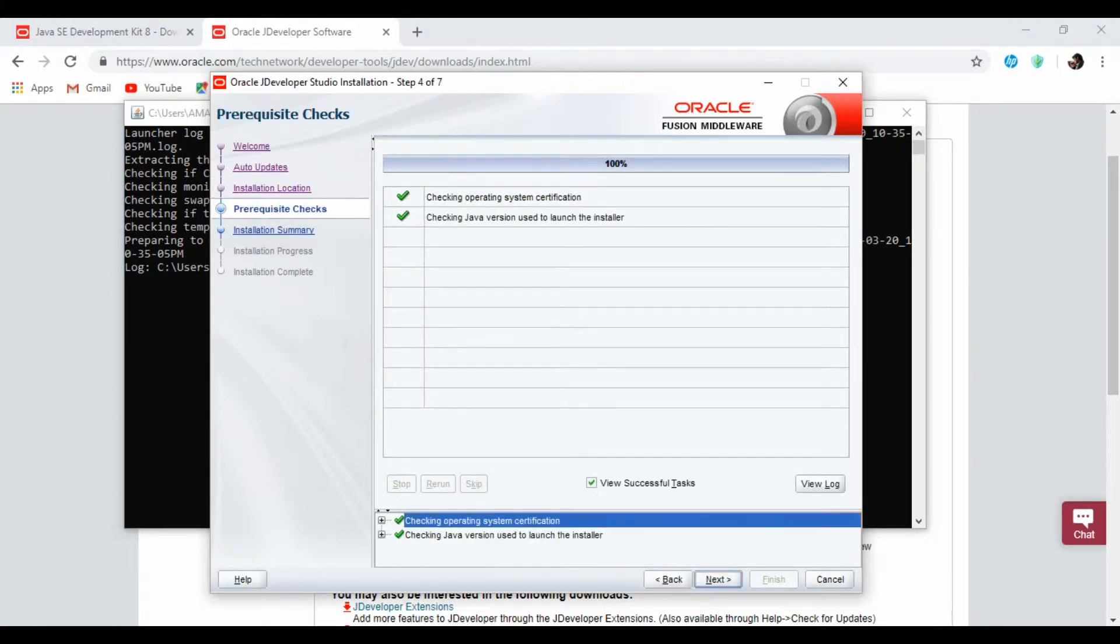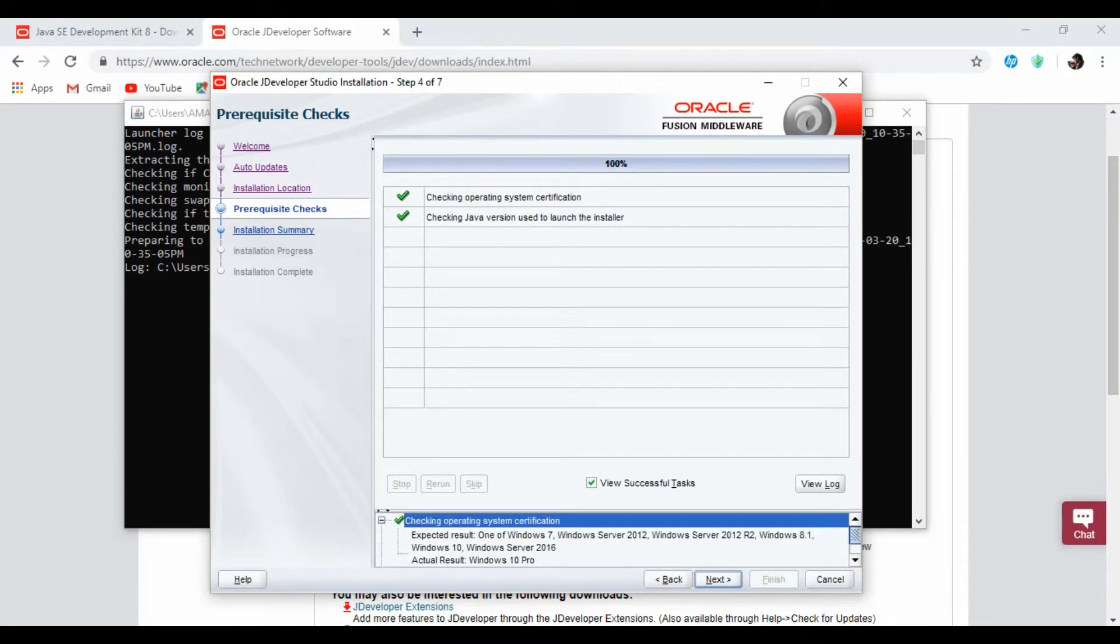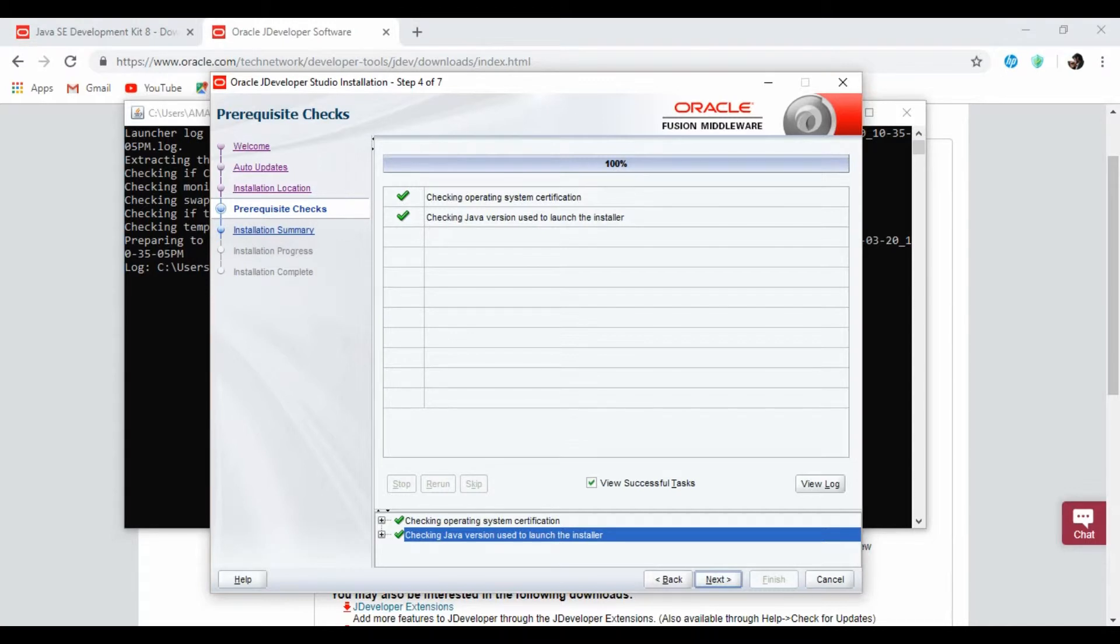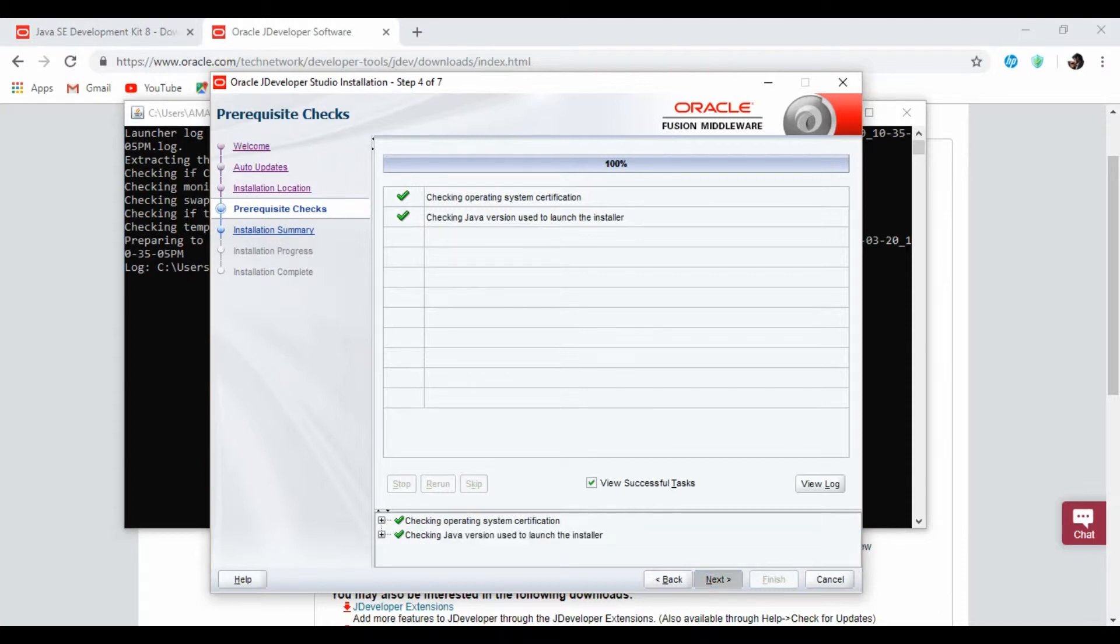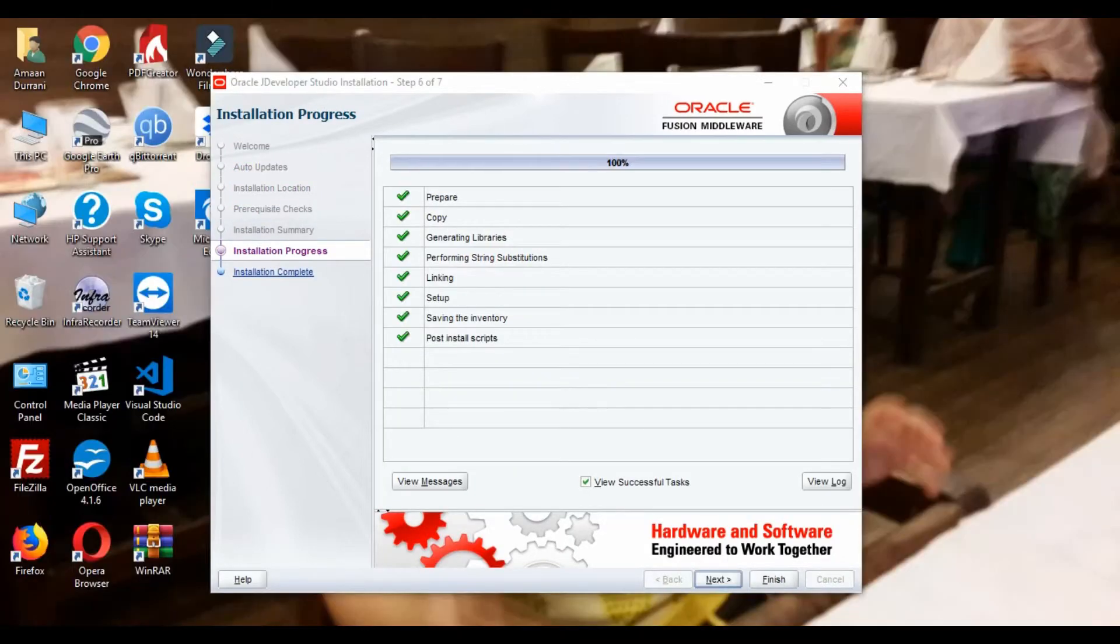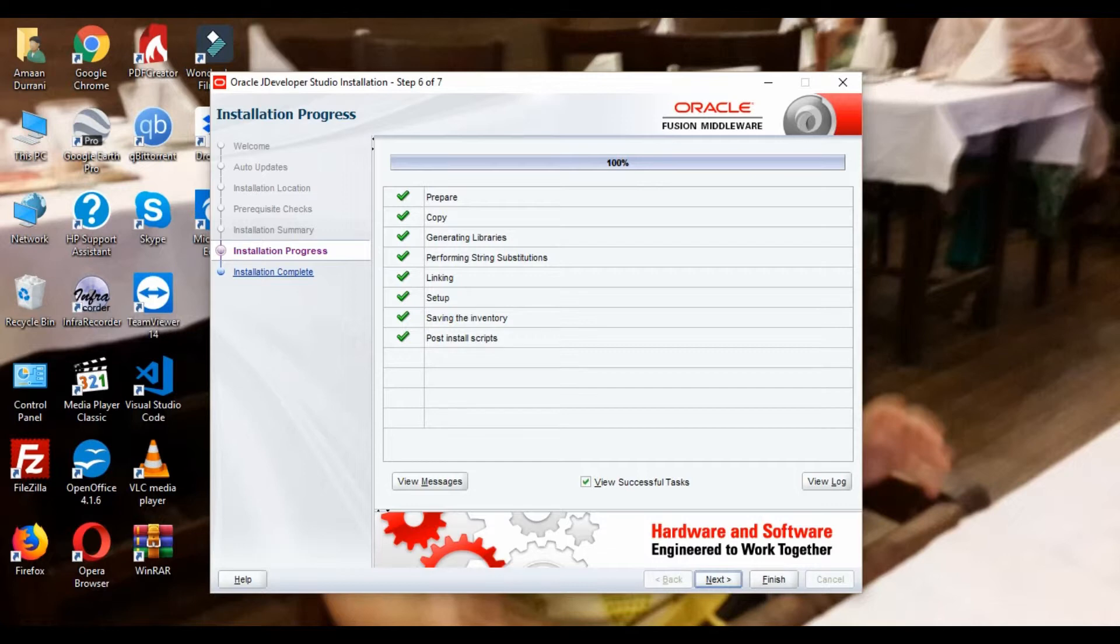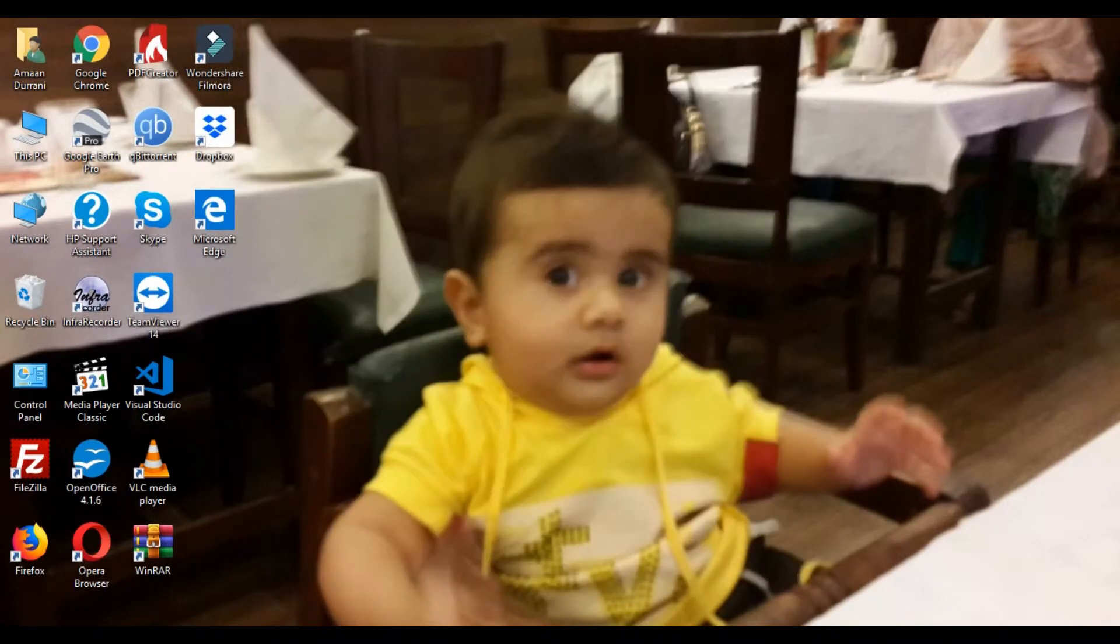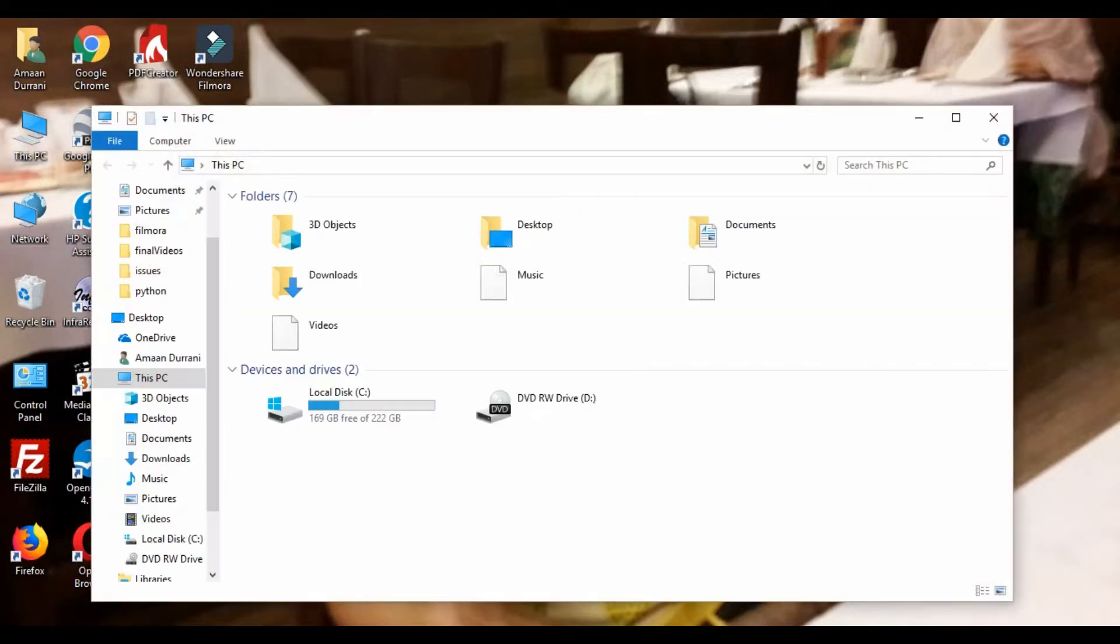This is going to check your operating system and this is checking Java version. This is why we have installed JDK. This checks Java version in order to launch this installer. So if JDK is not installed on your system, you cannot install JDeveloper. Click on next. Now click on install. So it's installed and we are all set to go. Click on next, let's finish it. Let's locate JDeveloper now.